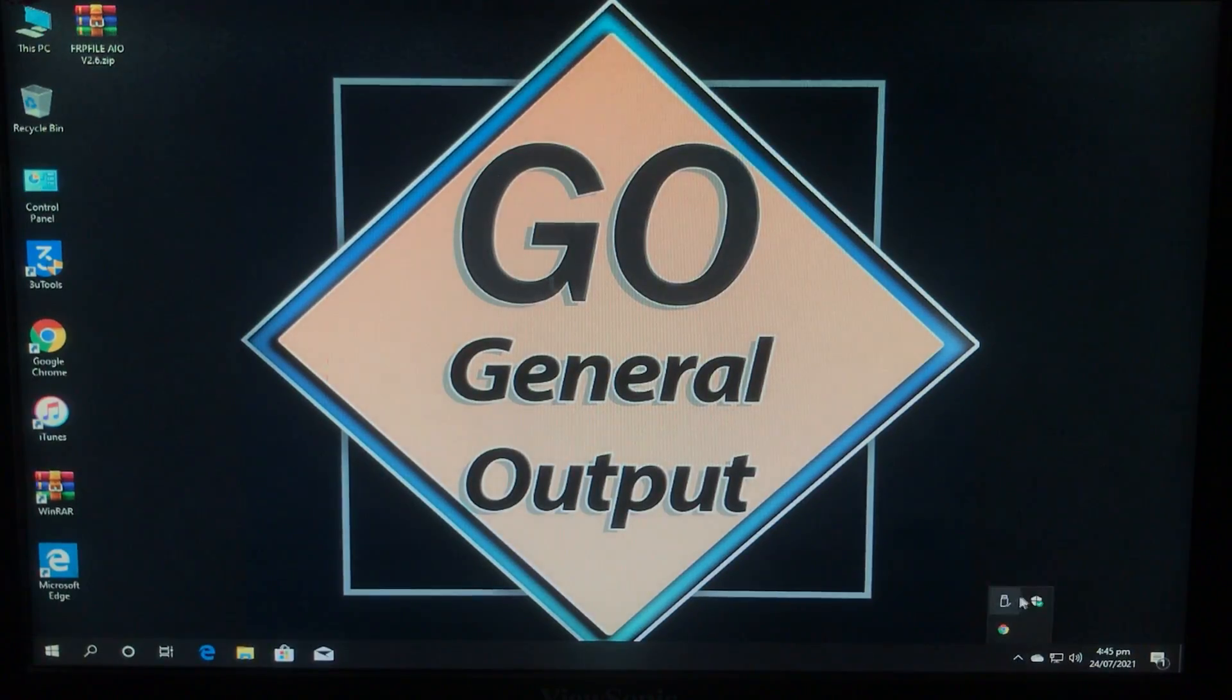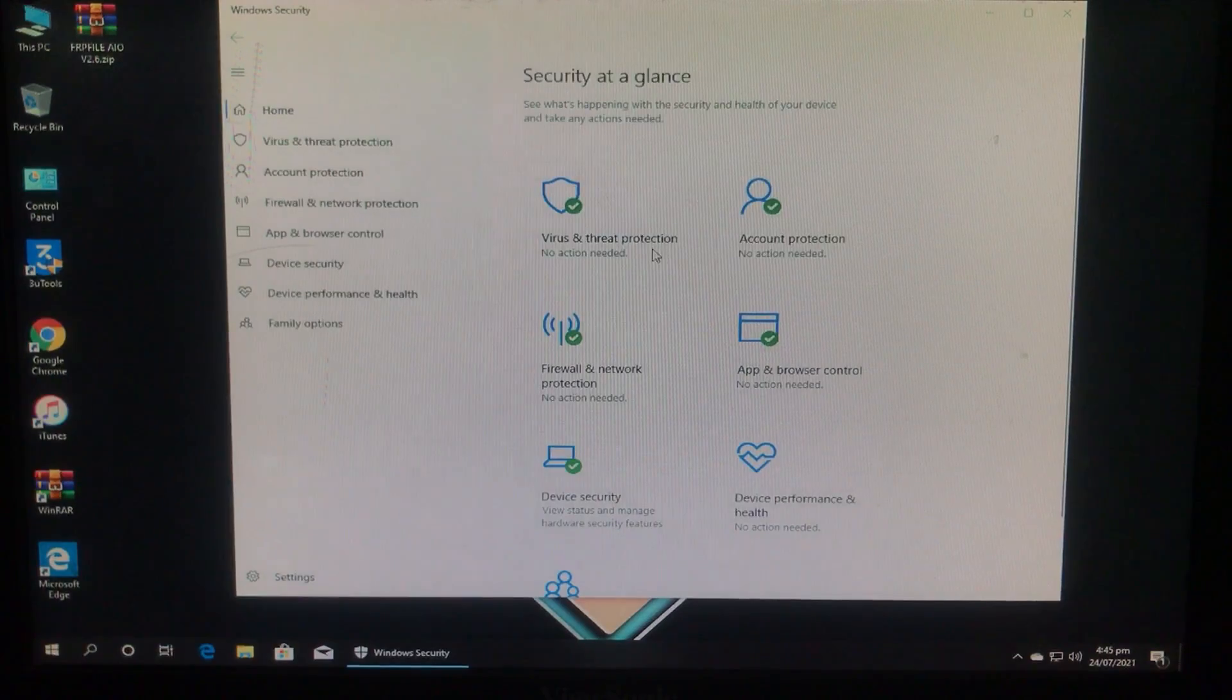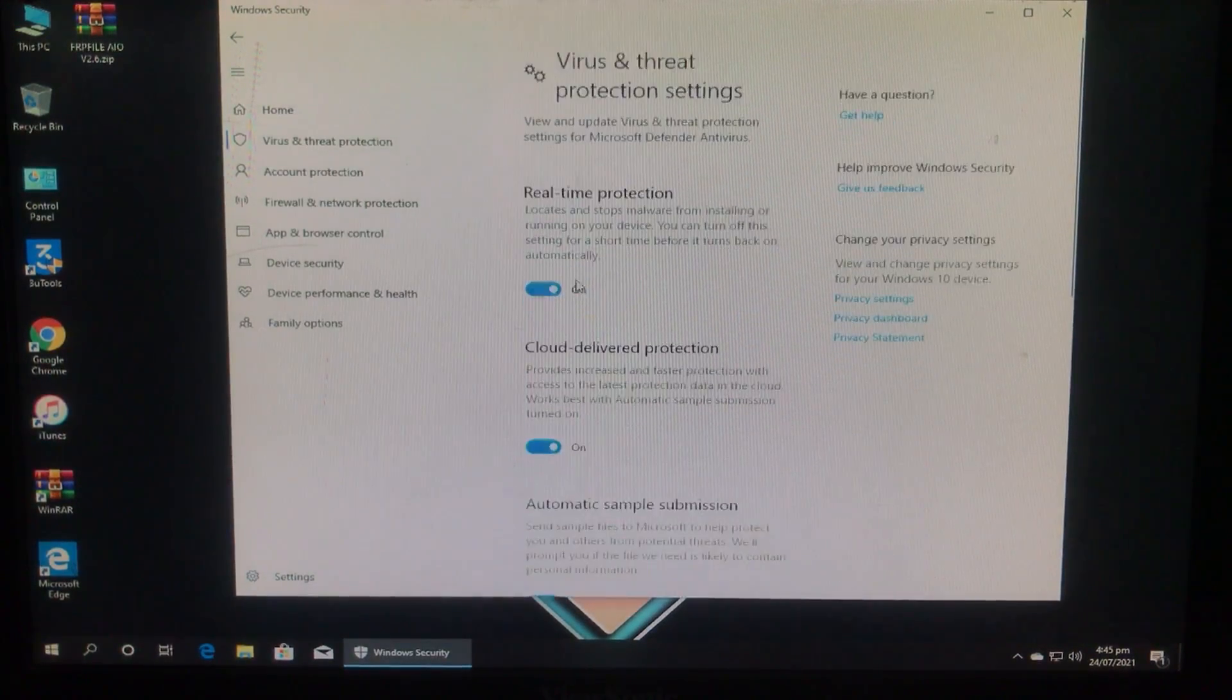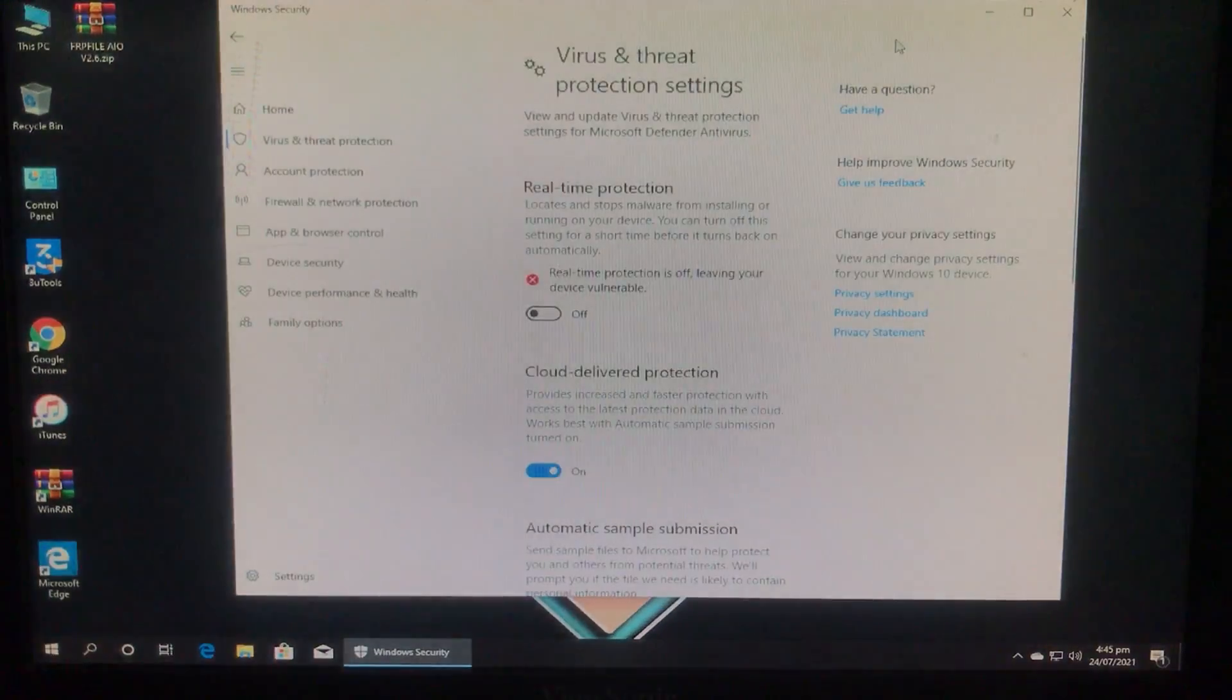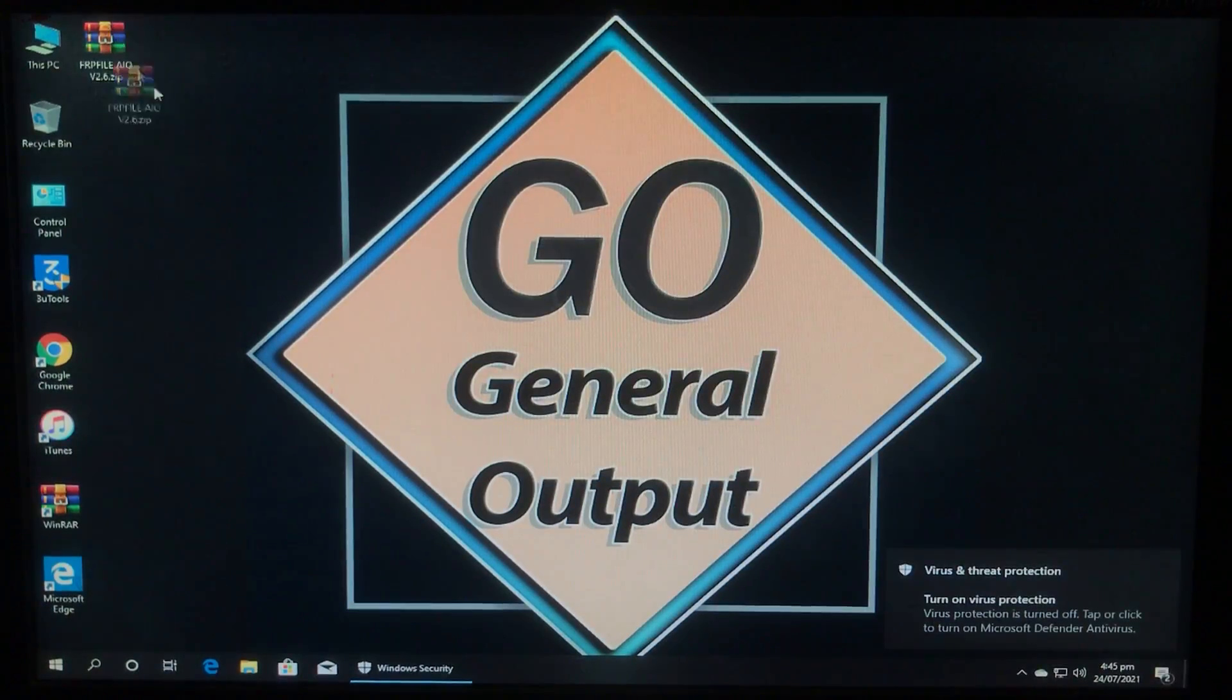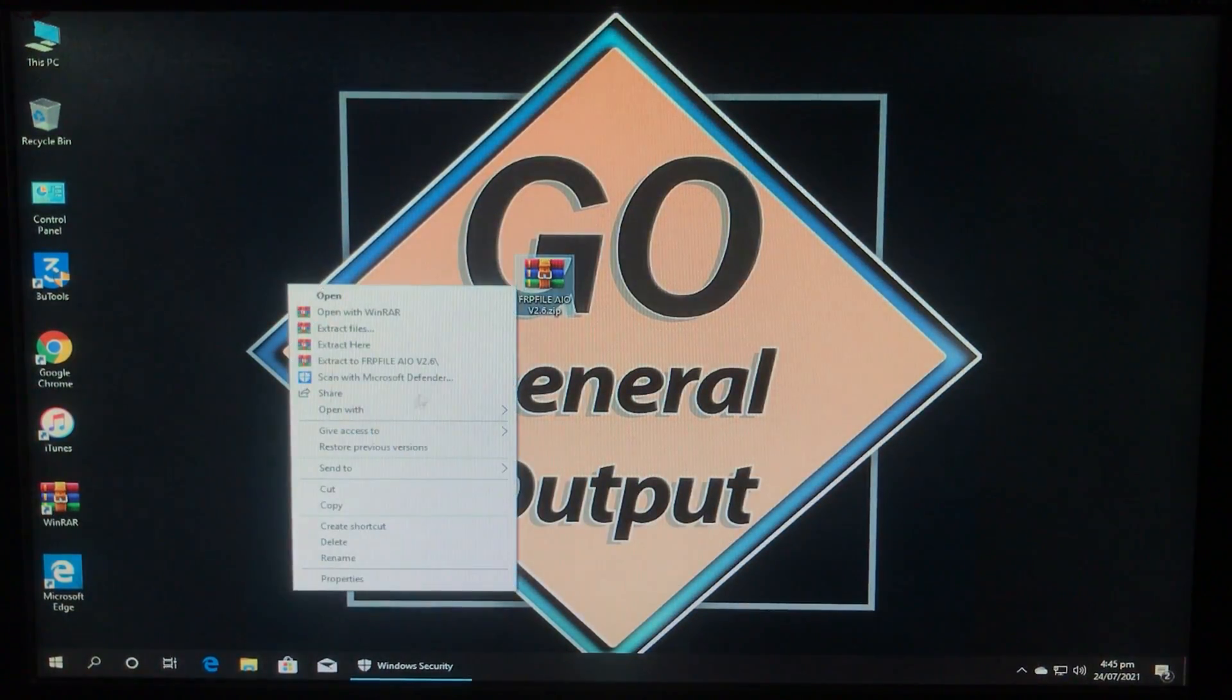So now we are in Windows and first of all we have to disable the antivirus so let's do it. Manage settings off and yes. As you can see the antivirus is disabled and here is the tool. The link for the tool is in the description box so you can check that out.